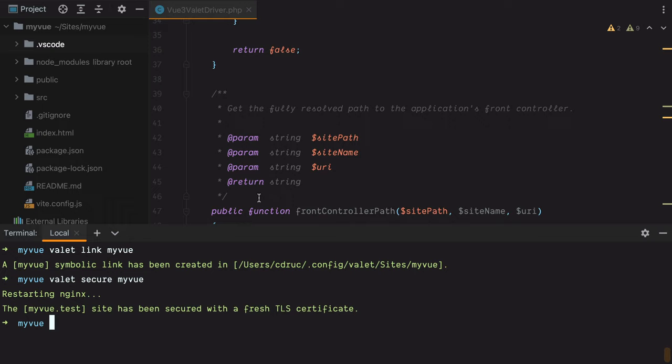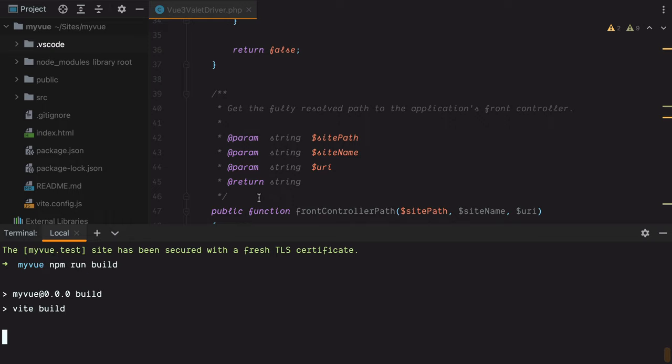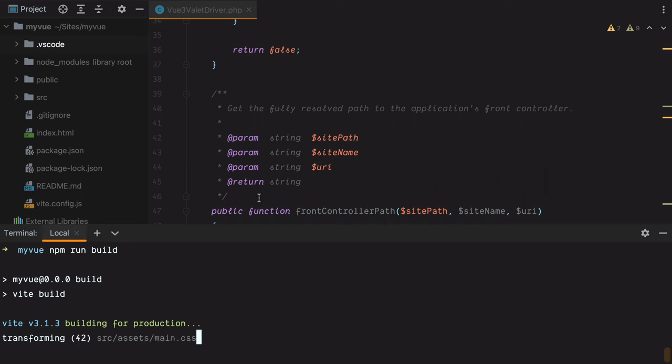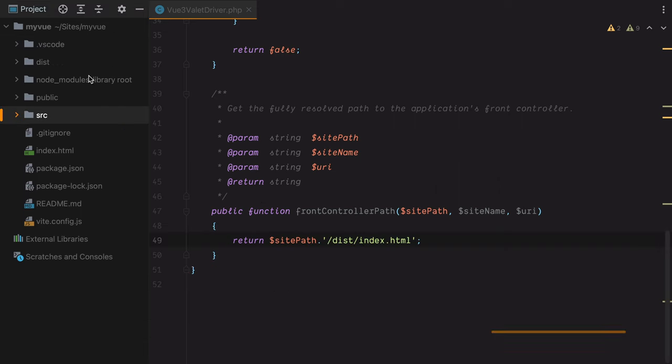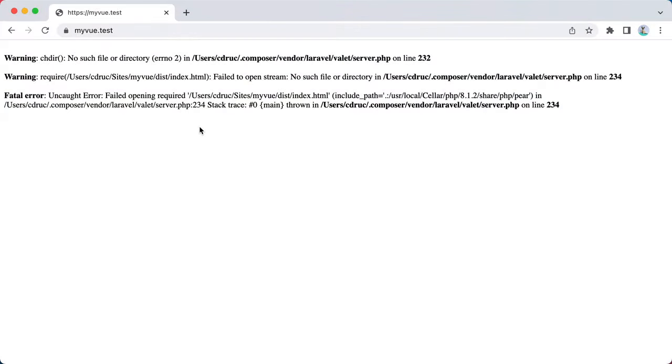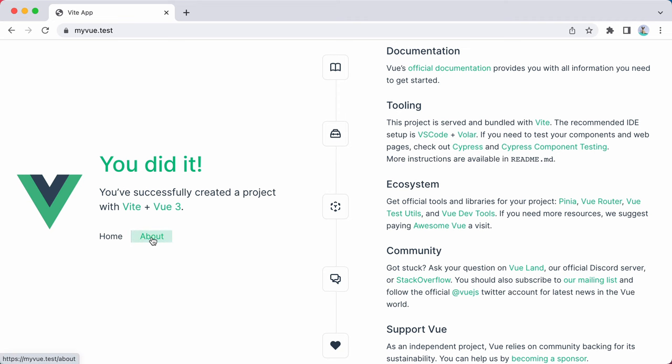To create one we can do npm run build. Wait a few seconds, and here it is. Let's go back in the browser, refresh, and this is our Vue 3 app.